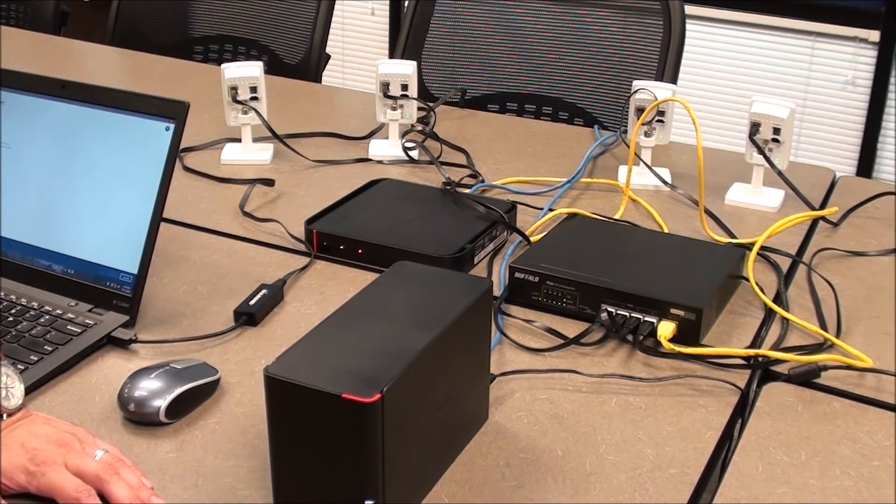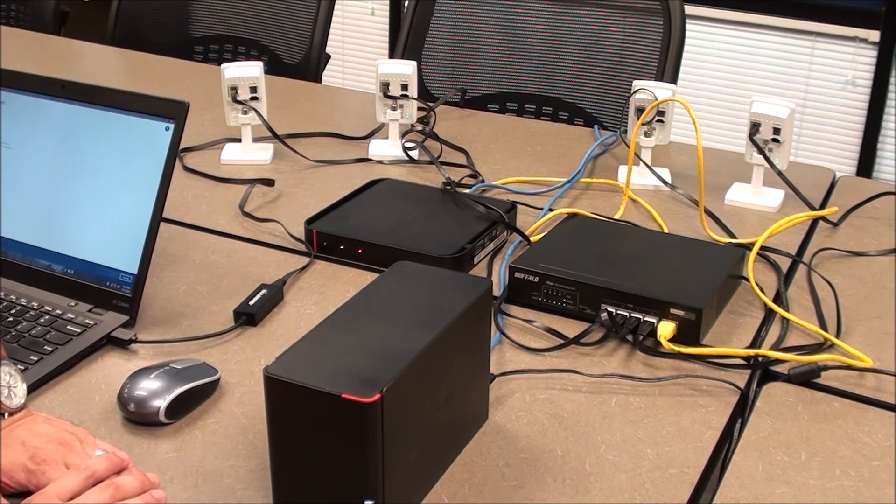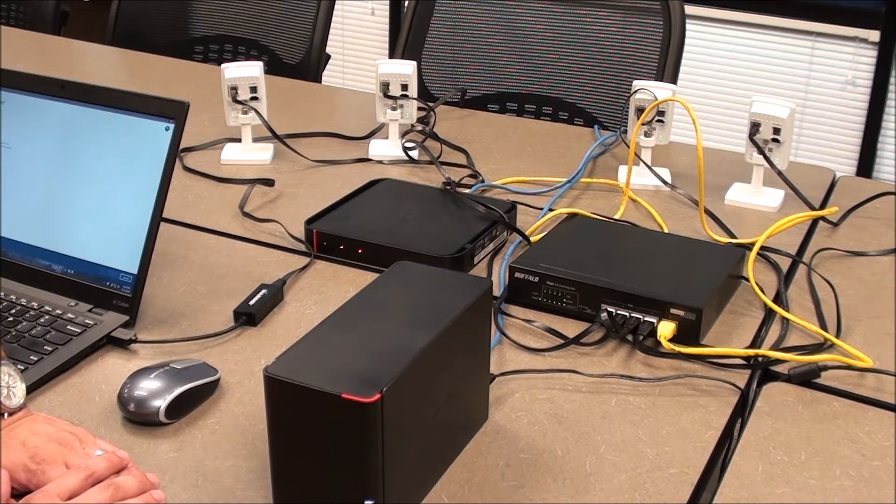These have to be AXIS M1054 cameras, real easy, small, so it's good for this demo.